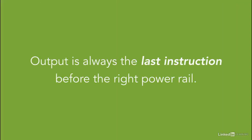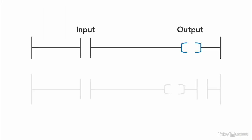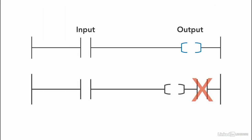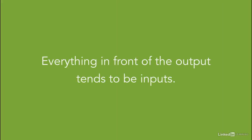Output is always the last instruction before the right power rail. So you cannot put an input after placing an output. Everything in front of the output tends to be an input instruction for that specific output.